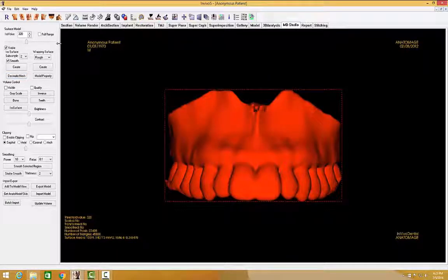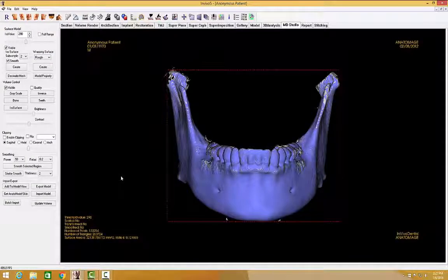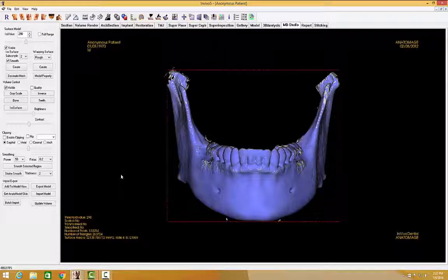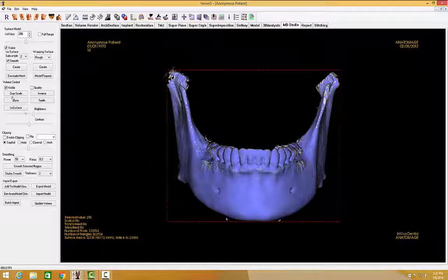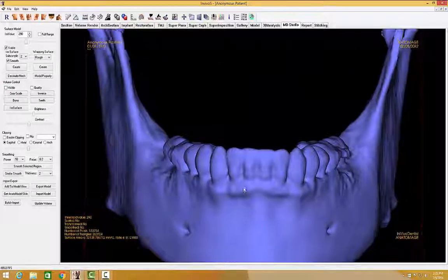Now that we have created a model, we can go ahead and refine it in Mesh Model Manipulation. MDStudio provides basic surface mesh operating tools to edit imported or created models. I'll show you some tools for editing small regions of the model. I'm going to uncheck Visible under Volume Control to hide away the volume so we will be able to see the model a little bit more clearly.